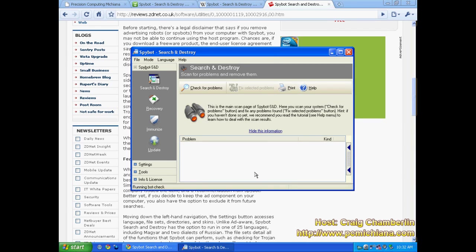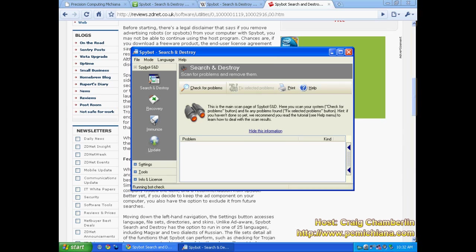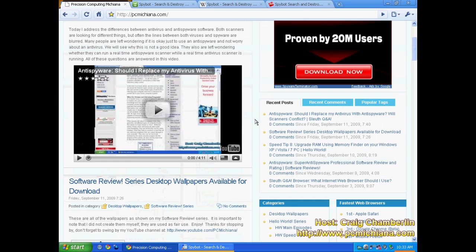So you can't really rely solely on SpyBot Search and Destroy anymore. But it's still a great tool. It scans fast. It does find a lot of the stuff that's out there. The Immunize feature is fantastic. In other words it prevents software from getting into your computer, or browser hijacks and stuff from getting into your computer before it even has a chance to.